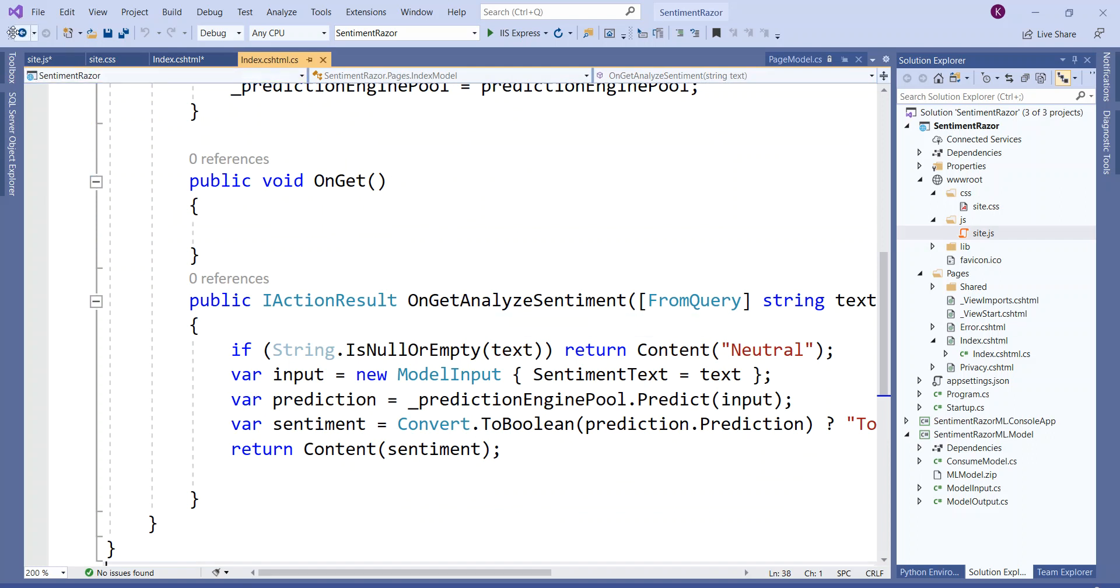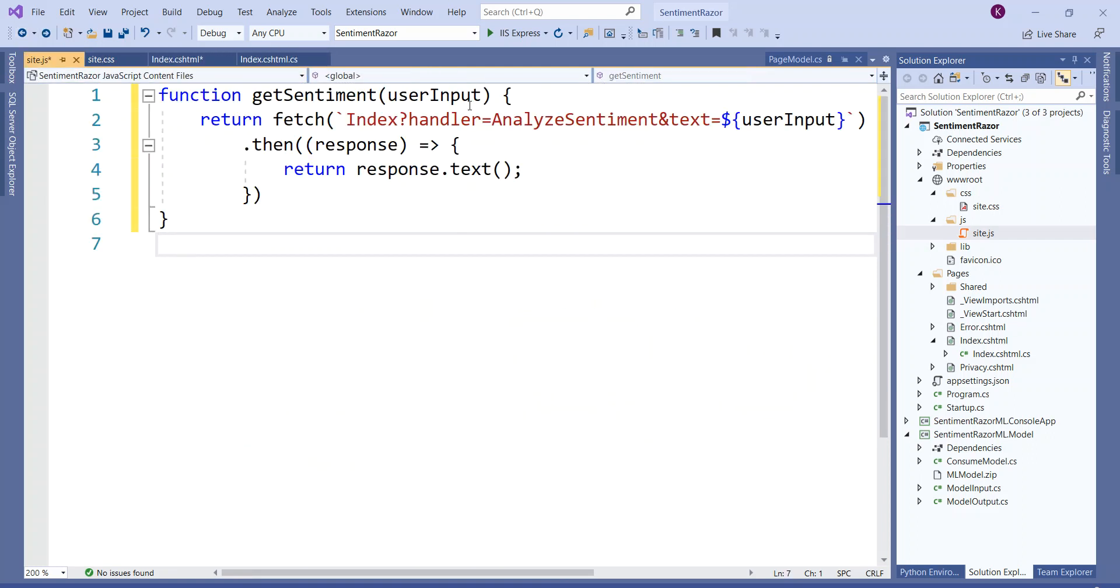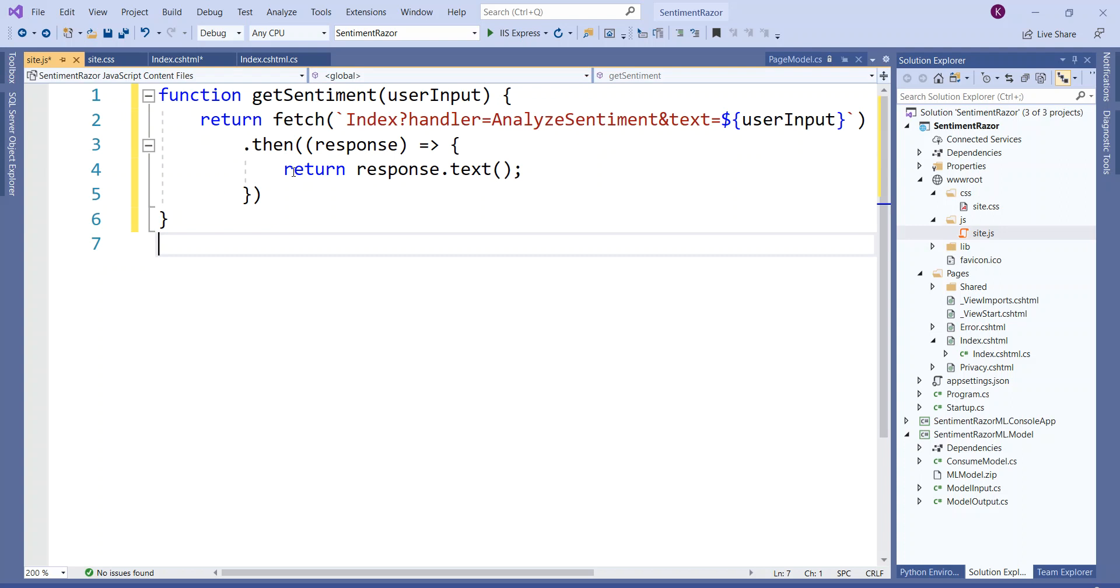We have written OnGetAnalyzeSentiment in the last lecture. It is getting the user input and then makes an HTTP GET request to OnGetAnalyzeSentiment. It returns from this part: index?handler=AnalyzeSentiment. Even if you write just AnalyzeSentiment, the script will put the OnGet, so it will get the right OnGetAnalyzeSentiment handler. It passes the text from the user input which is passed as an argument to this JavaScript function, then response.text returns the response from the GET HTTP request to that handler passing the user input.